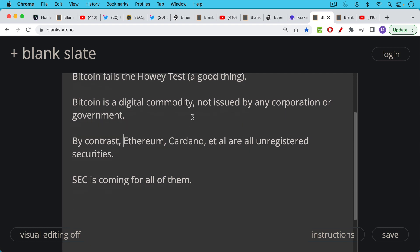By contrast, Ethereum, Cardano, and all these other coins are all unregistered securities. And as I've said many times, the SEC is coming for all of them.